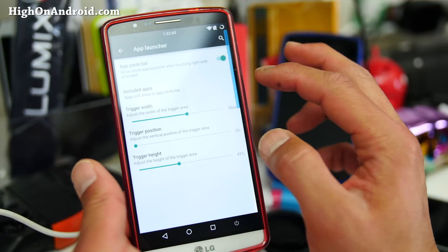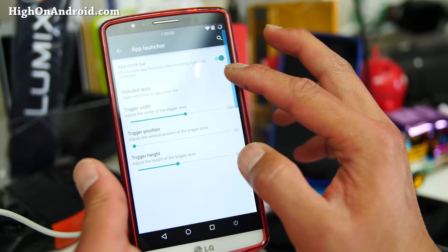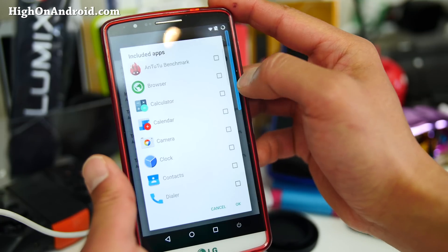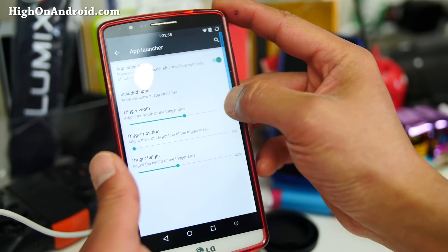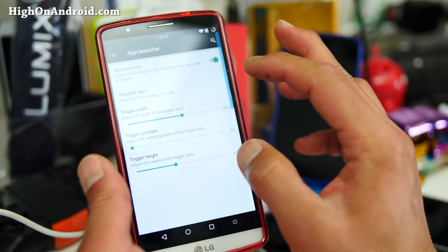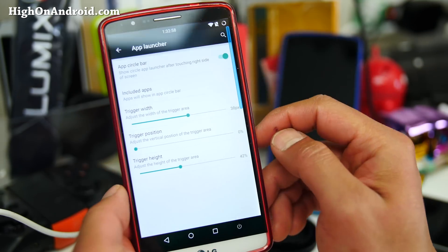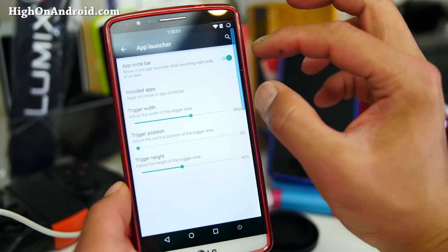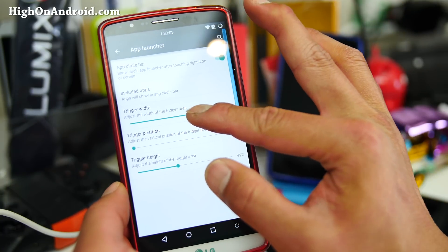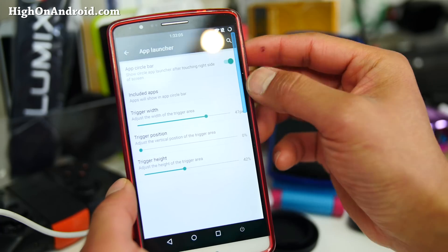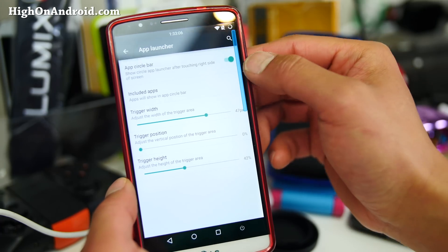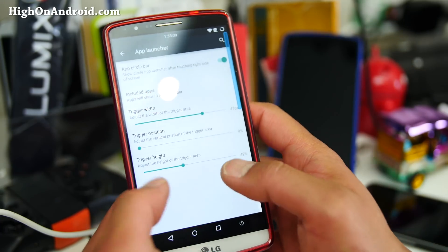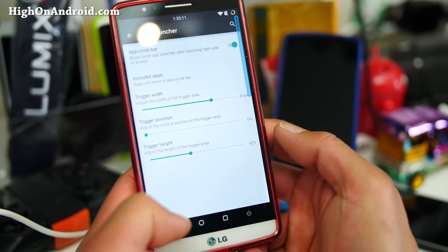My favorite feature, the app circle bar, is here too. You can enable it and set the triggering bar. Go ahead and change the position — I usually put it in the upper half. You may want to make the width higher if you're using a case with a lip, as it can be hard to get to. You can adjust that so it doesn't interfere with your keyboard.